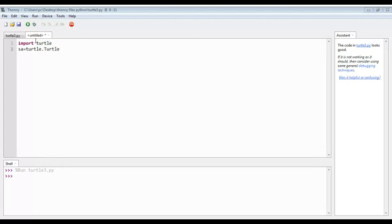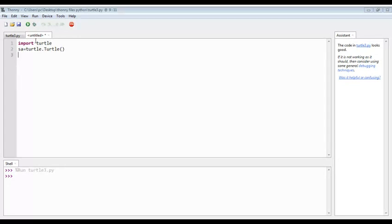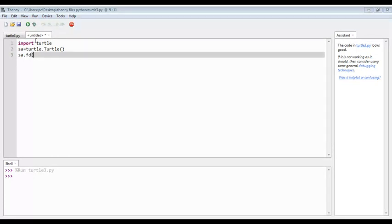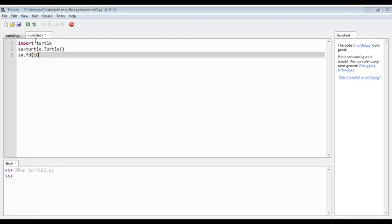We will use sa dot forward, then we will enter the value. Today we are making a rectangle, so we have to use forward command.